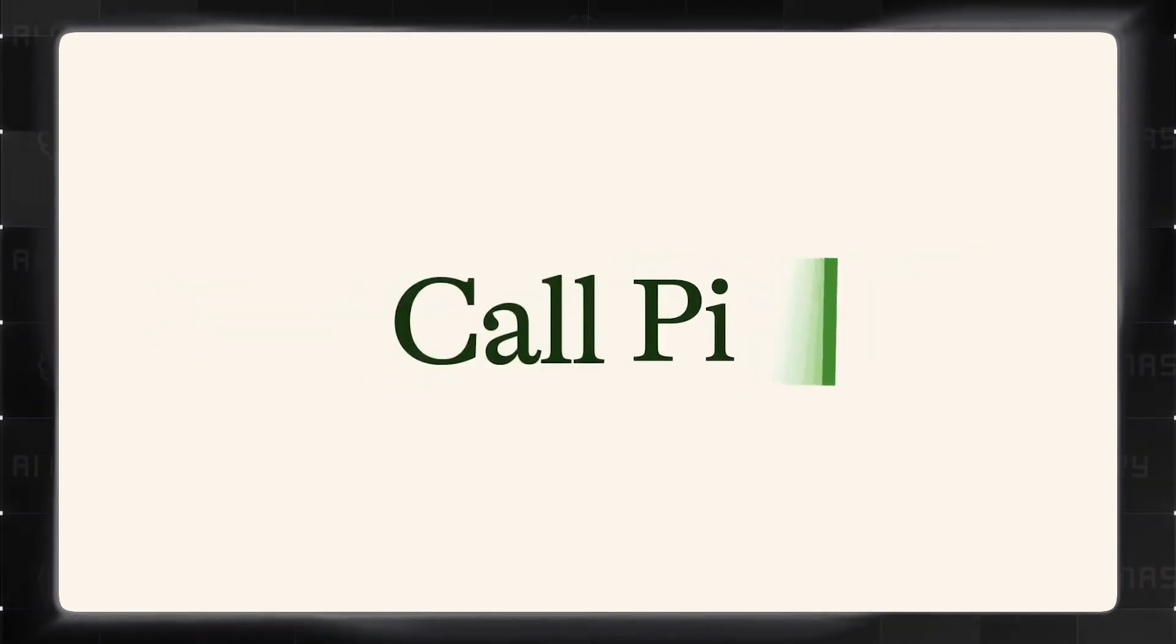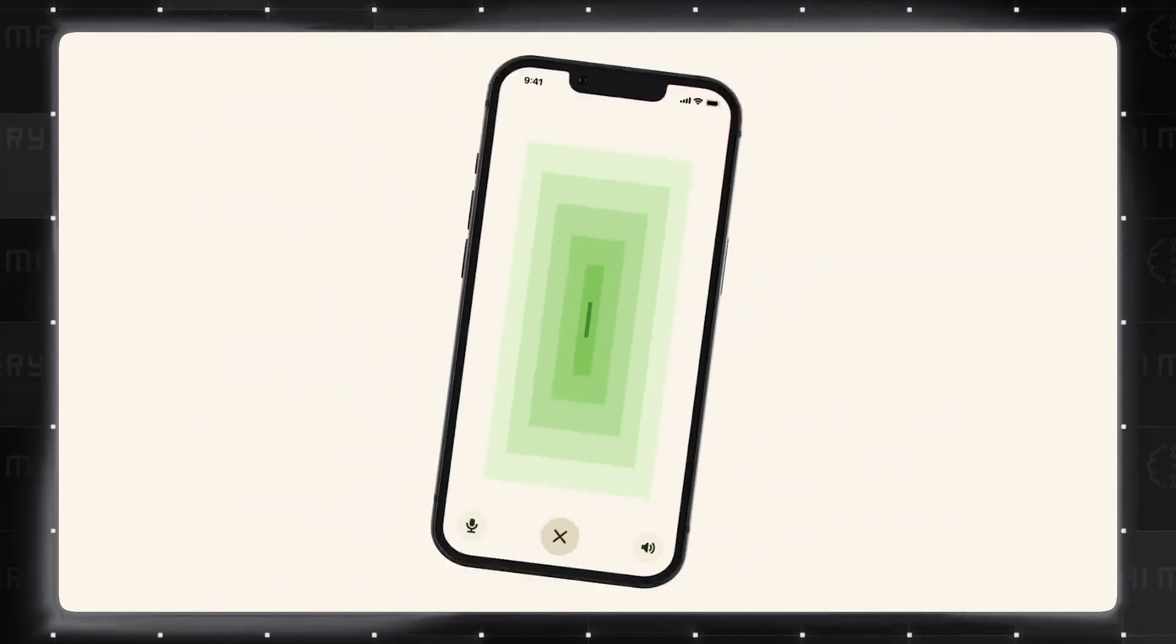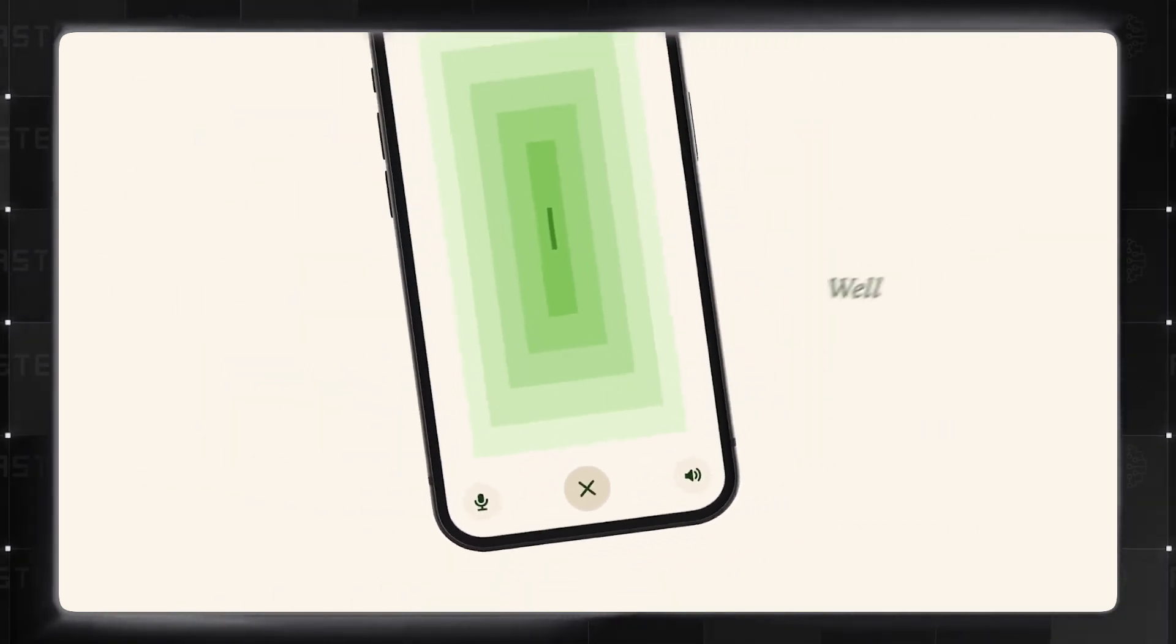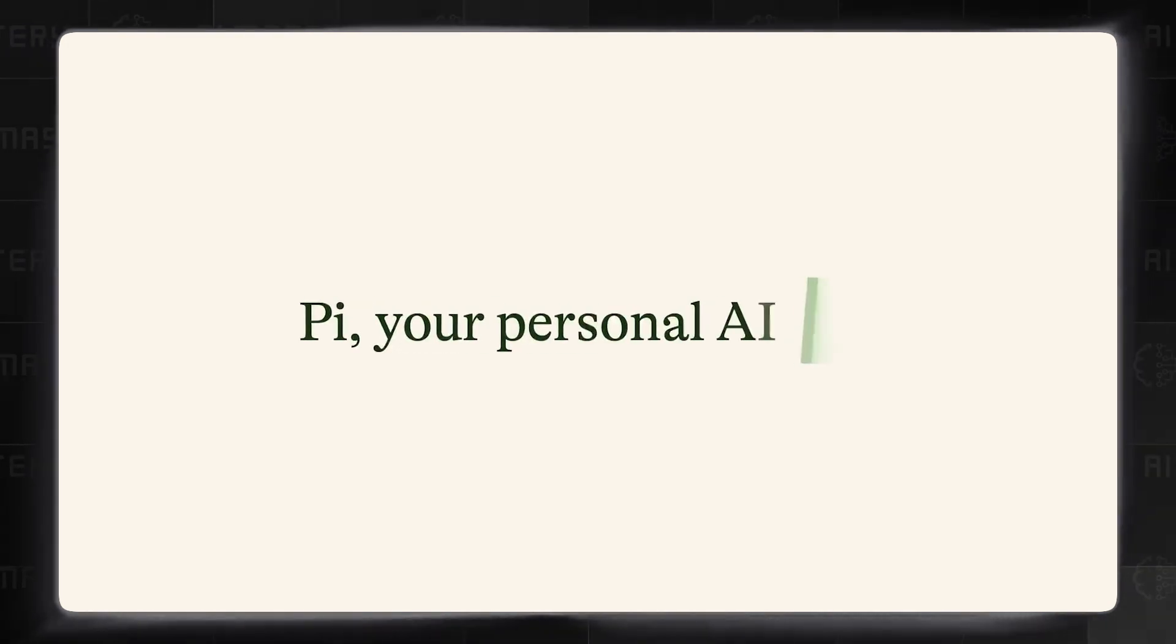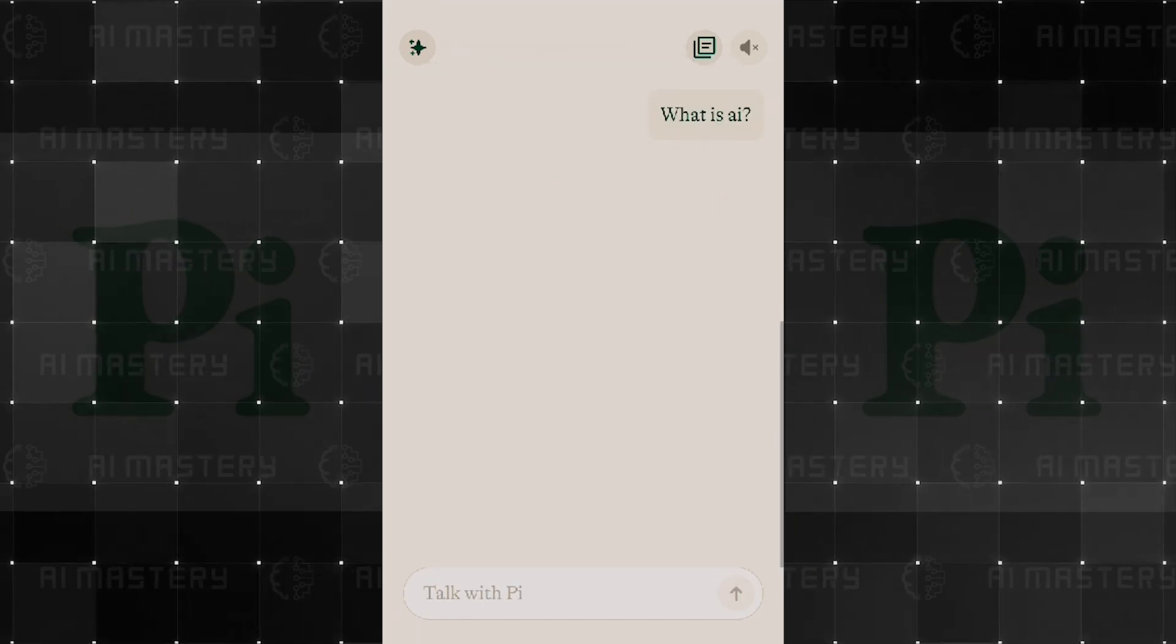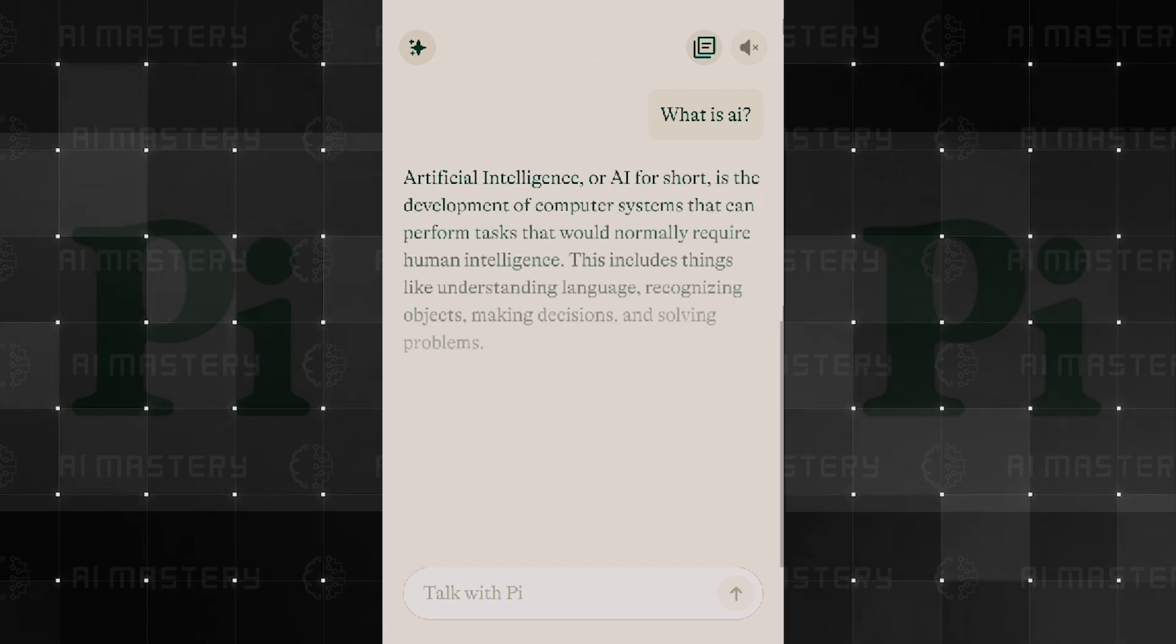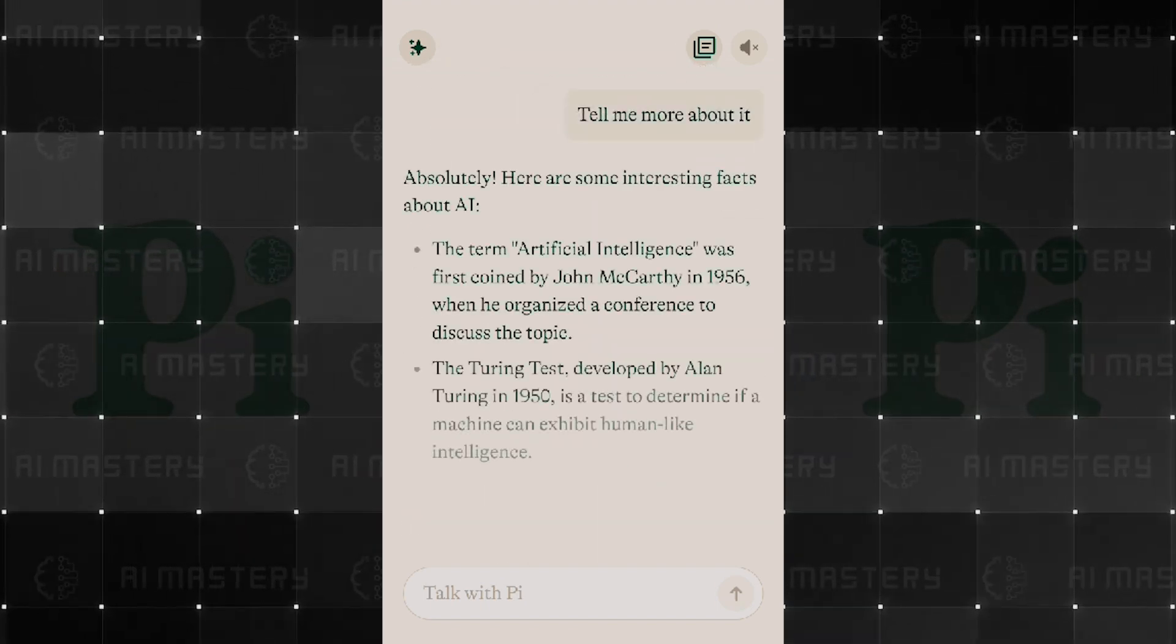For those seeking a supportive, empathetic, and intelligent AI companion, Pi is a fantastic choice. It's available 24-7, ensuring you have a friend to chat with, assist you, and support you whenever you need it. With its continuous learning, Pi gets better with every interaction, providing a personalized experience that evolves with you.